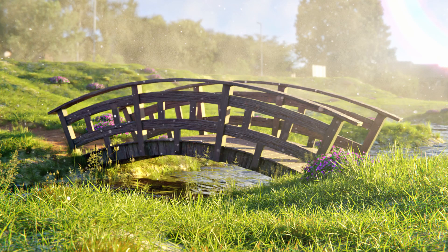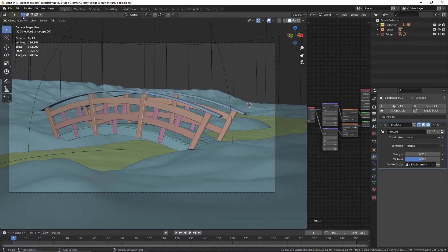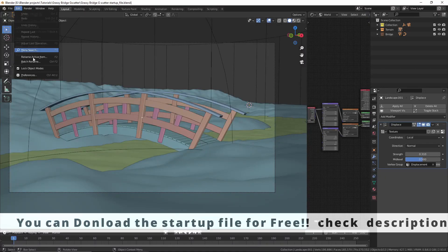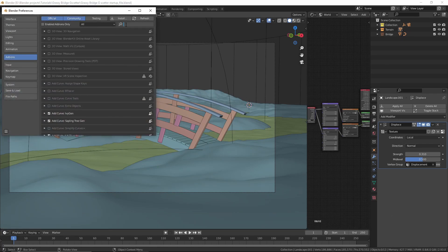In this video I'm going to show you how you can create some awesome looking grass inside of Blender by using the free gscatter add-on. It is based on geometry nodes and you can use it to scatter anything you want. You can download it by following the link in the description, but make sure that you have installed Blender version 2.93 because it won't work in previous versions. Then open up Blender, go to Edit > Preferences, and install the add-on — I've already installed it.